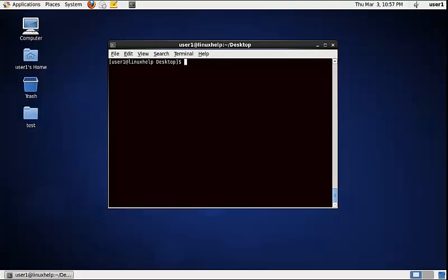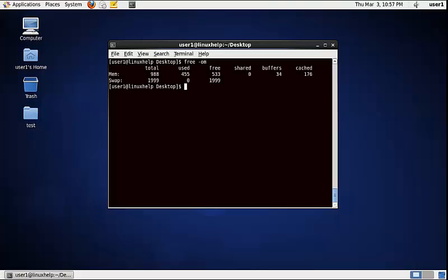Now the information will be displayed. To display the physical memory in old mode in megabytes (MB), use the following command: free -om. Now the physical memory and the swap memory information is displayed in megabytes.